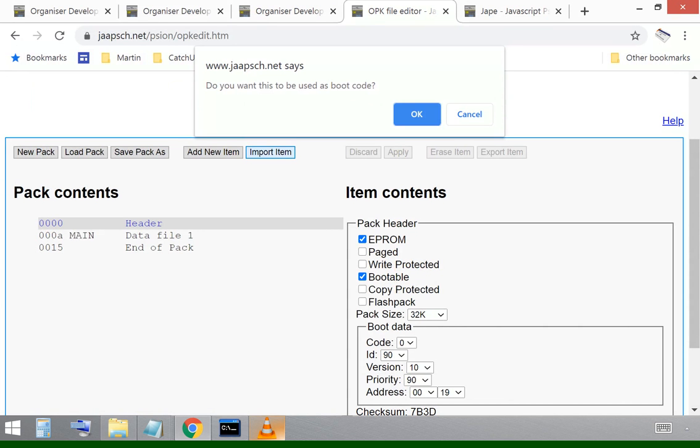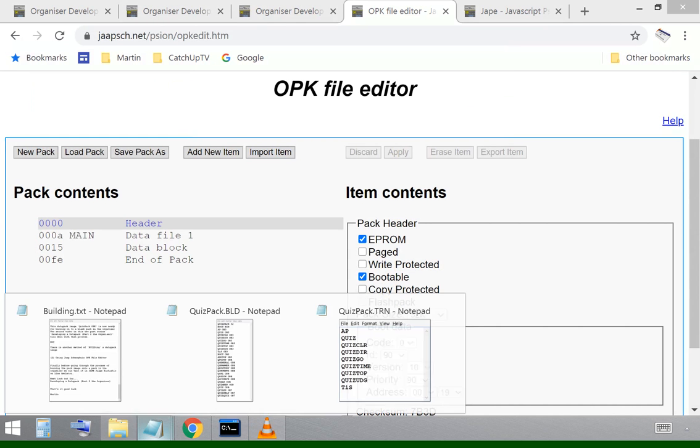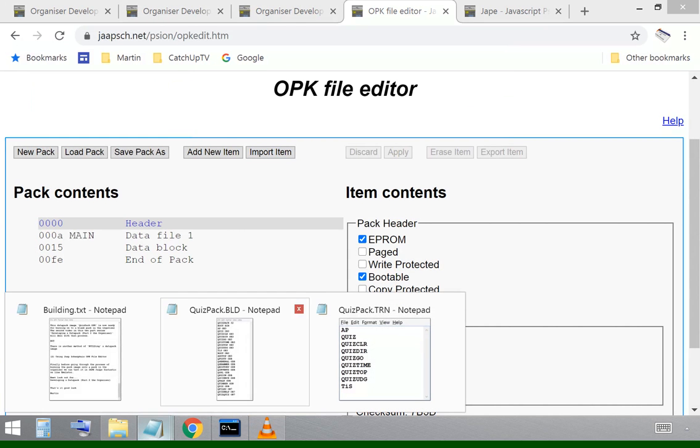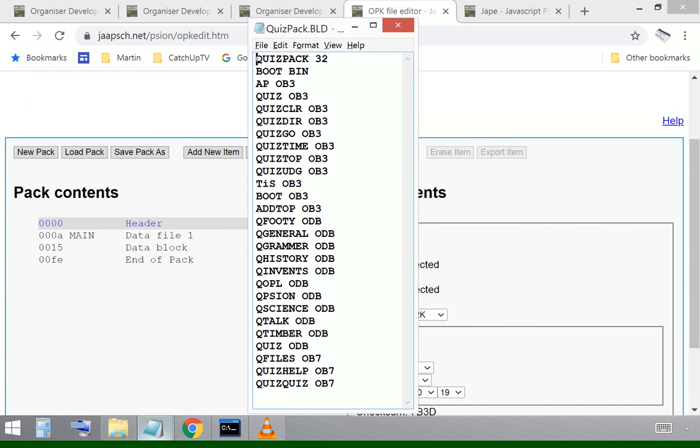Boot.bin, that's a binary file. I can drag that across and that will be the first thing that the organizer finds and that will tell it how to make the pack bootable.